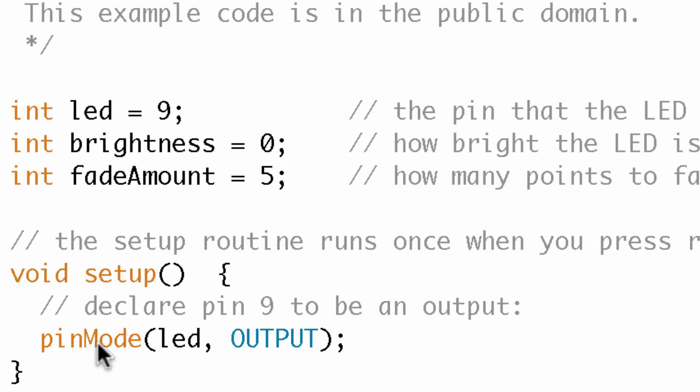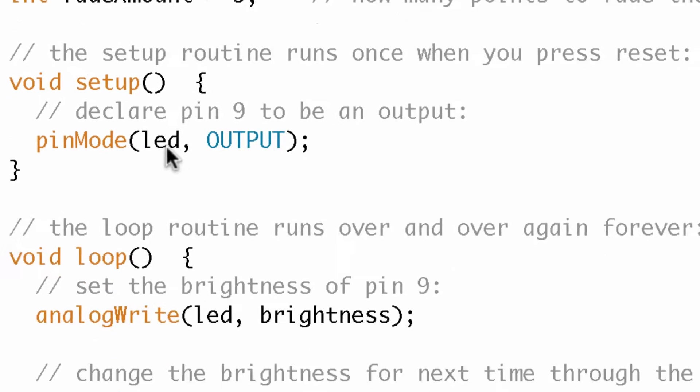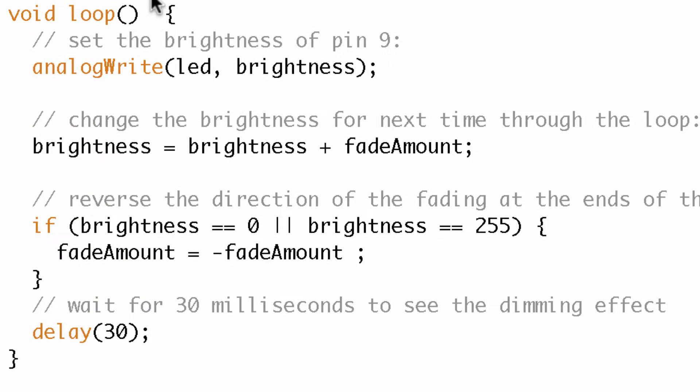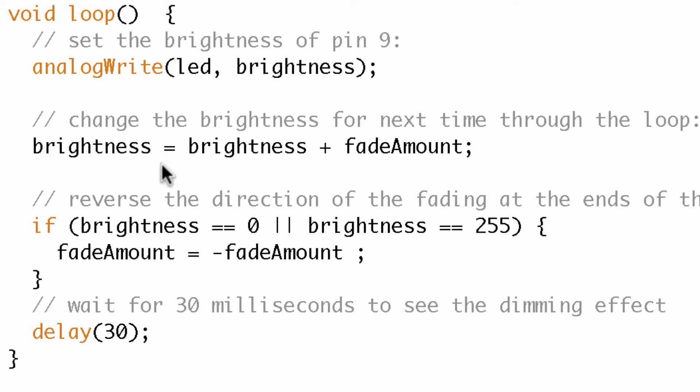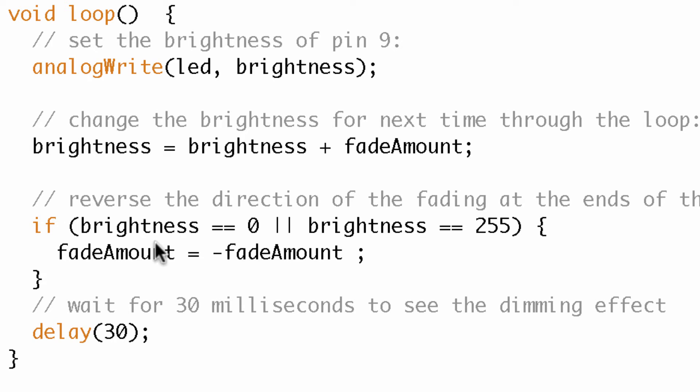All right, and then in the setup we just declare the pin as an output and then down in loop what we do is an analog write. So we turn that LED to a set brightness and then we adjust the brightness based on fade amount, so we're combining brightness and fade amount.